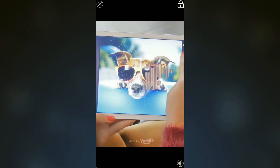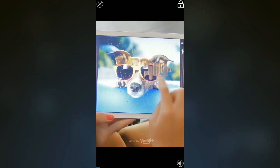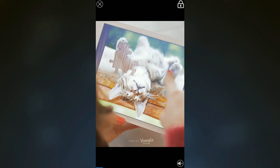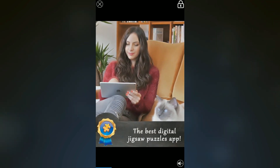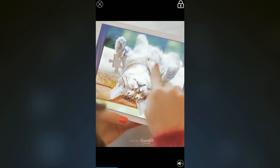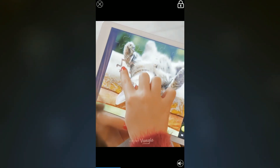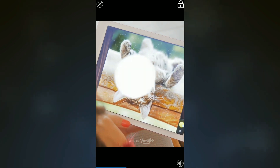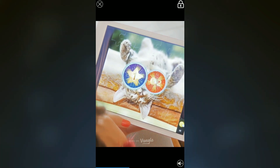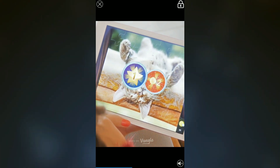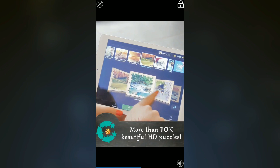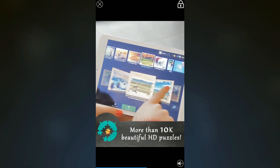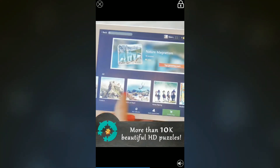We can also get free clicks by clicking the more clicks button. It will take you to a video — you have to watch it for 30 seconds and it's going to give you 500 clicks. Yeah, I know it is very boring but 500 clicks is very worth it.